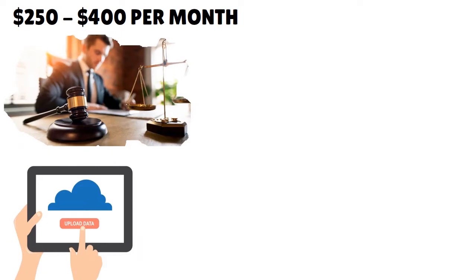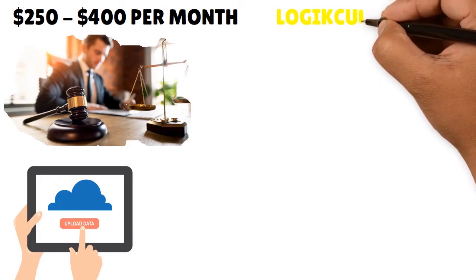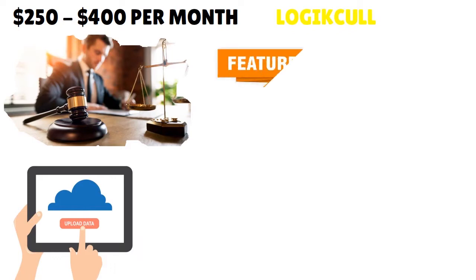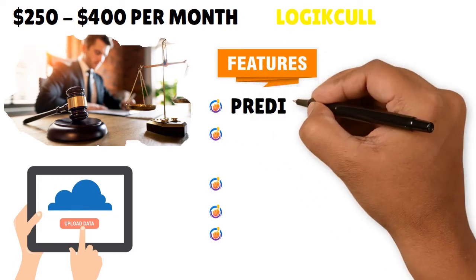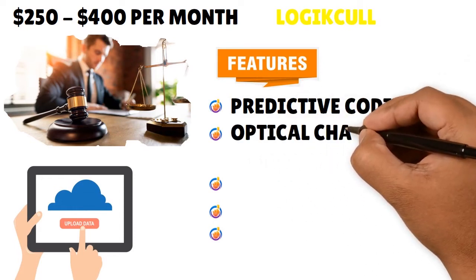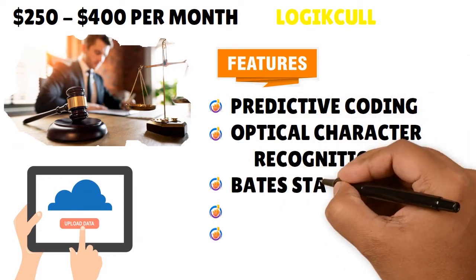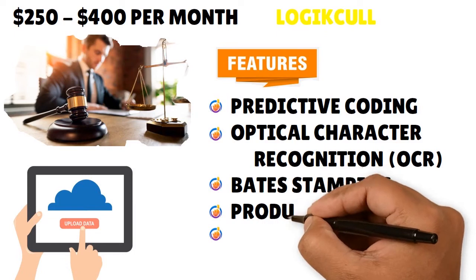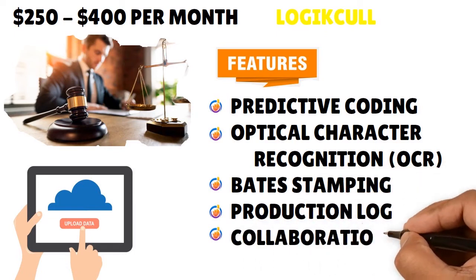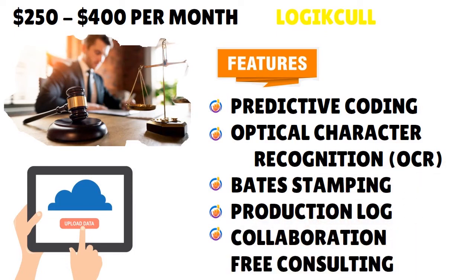What we think about Logical - pay attention to the spelling, logic with a K at the end and call - there are some core features that are essential: OCR, predictive coding, bates stamping, production logs, collaboration capabilities, and free consulting.